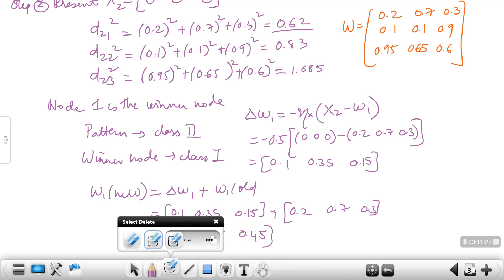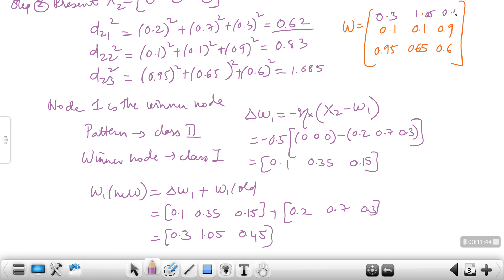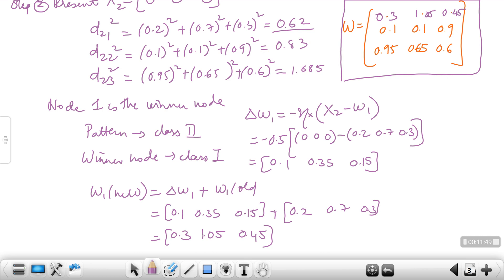Replacing this row gives the updated weight matrix with w1 = (0.3, 1.05, 0.45). Using this weight matrix, you need to perform steps 3, 4, 5, and 6. I expect you all to complete these remaining steps.